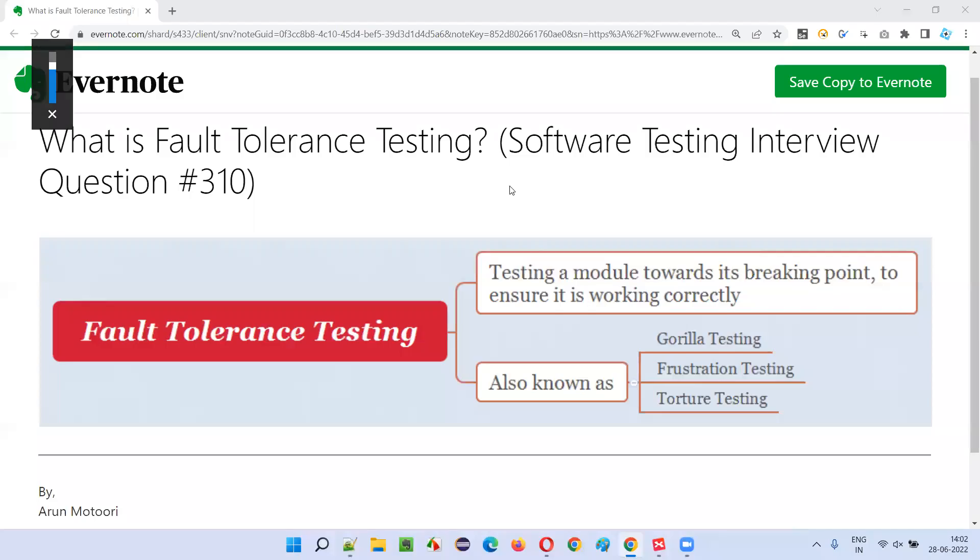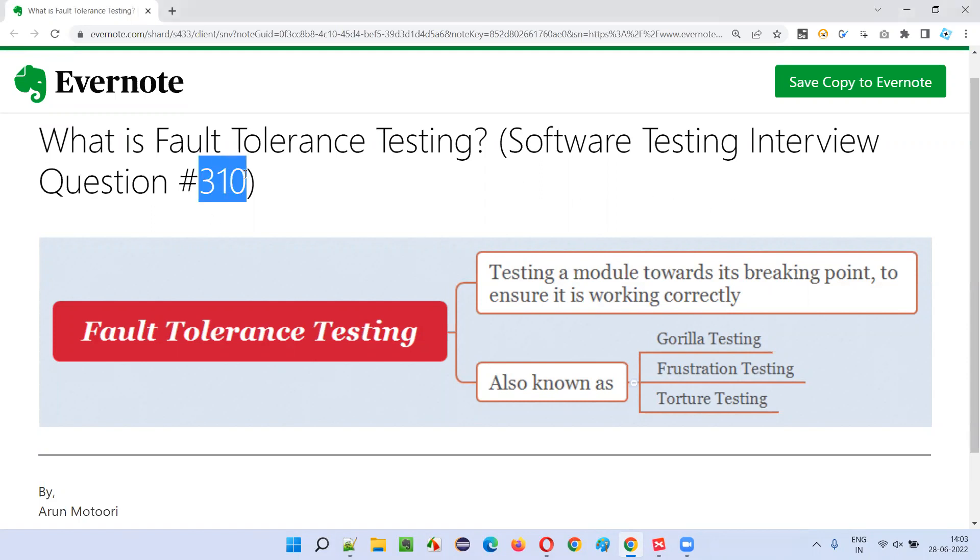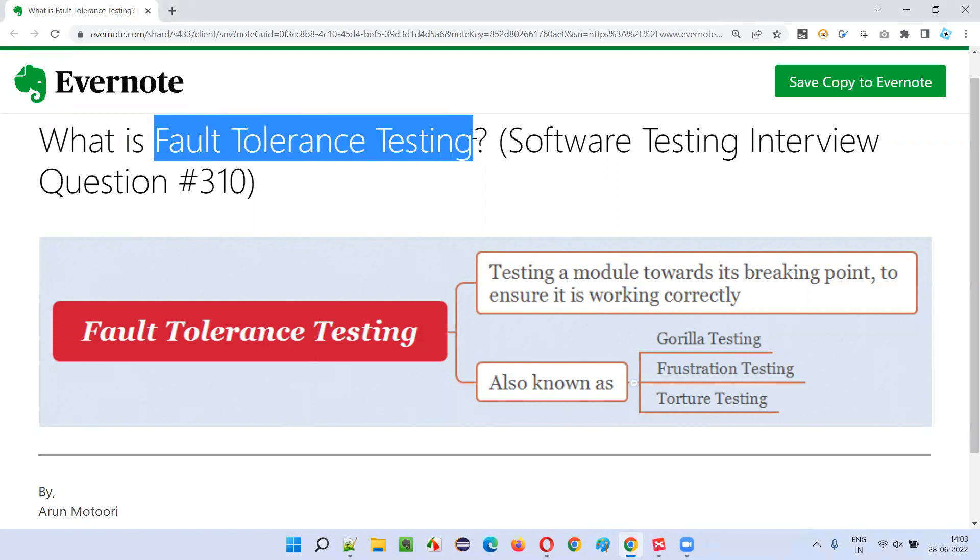Hello, all. Welcome to this session. In this session, I'm going to answer software testing interview question 310. That is, what is fault tolerance testing?